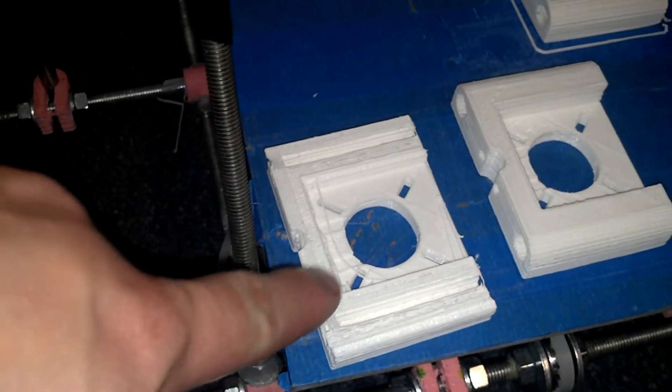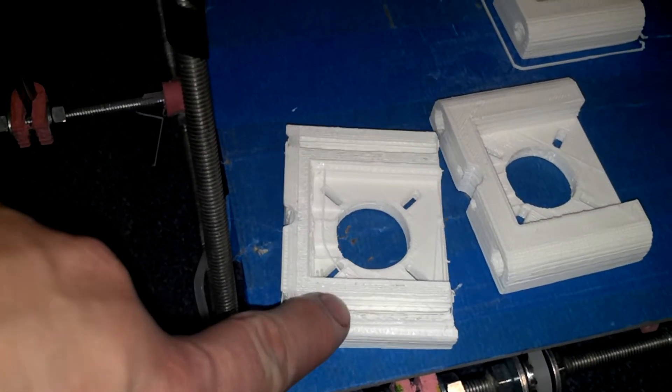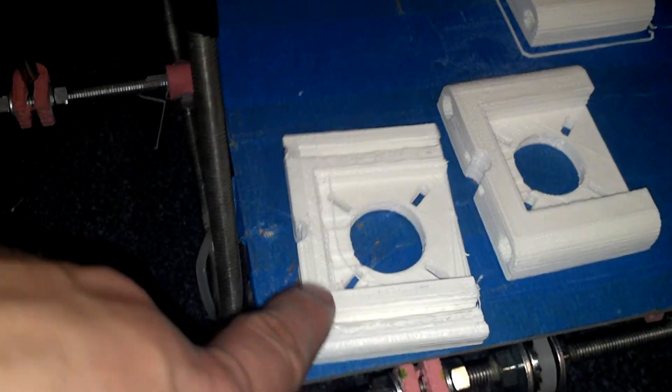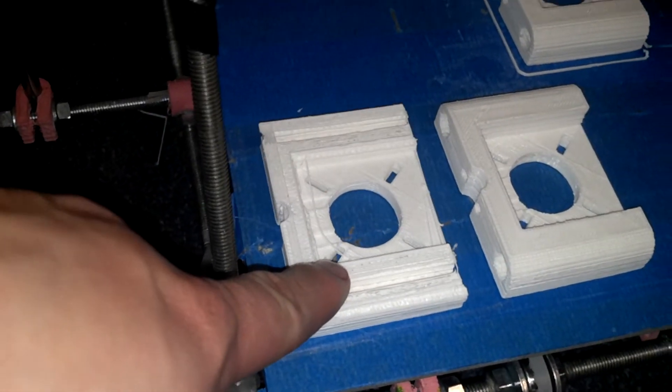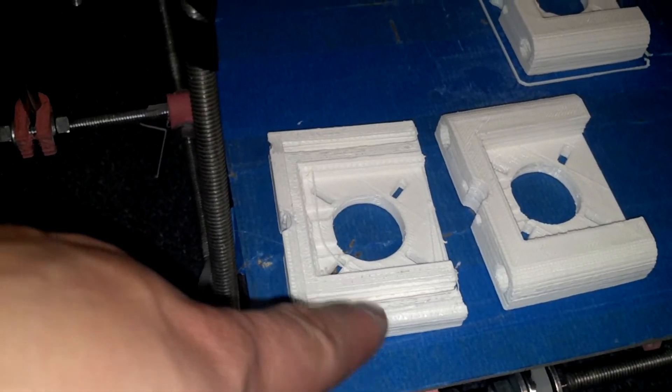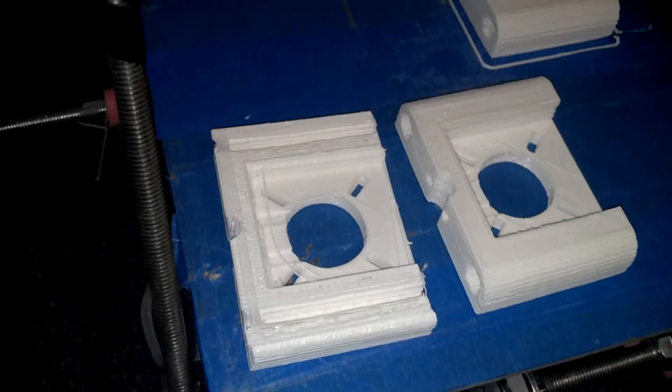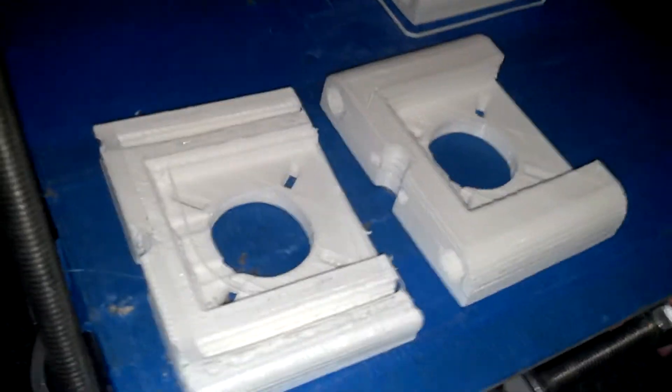This piece was a Z motor mount and it was printing at I believe 50 millimeters per second which is pretty fast. 100 millimeters per second is probably the top end of what you want to be doing.